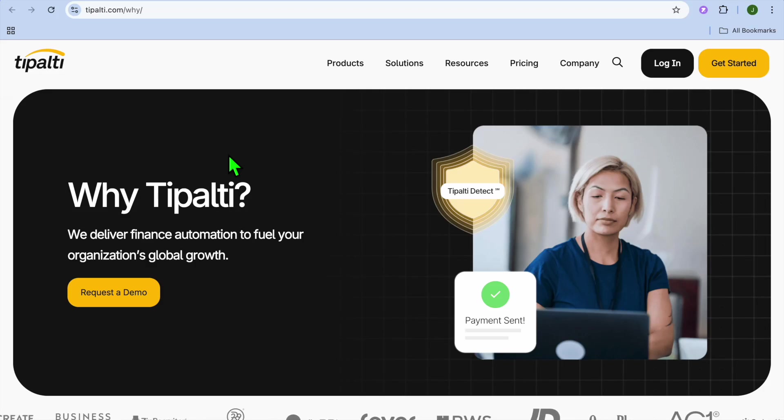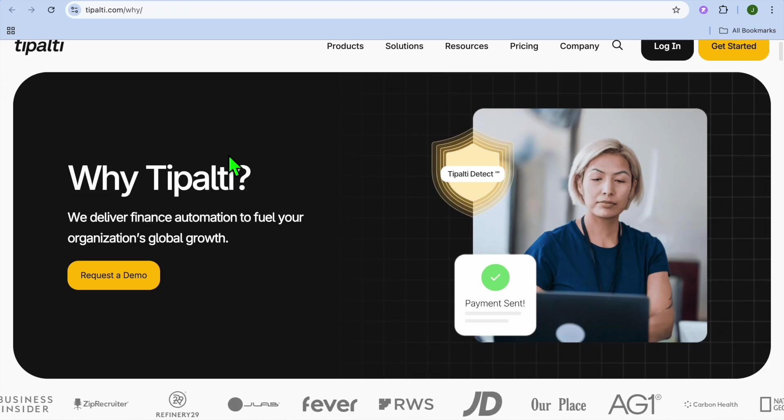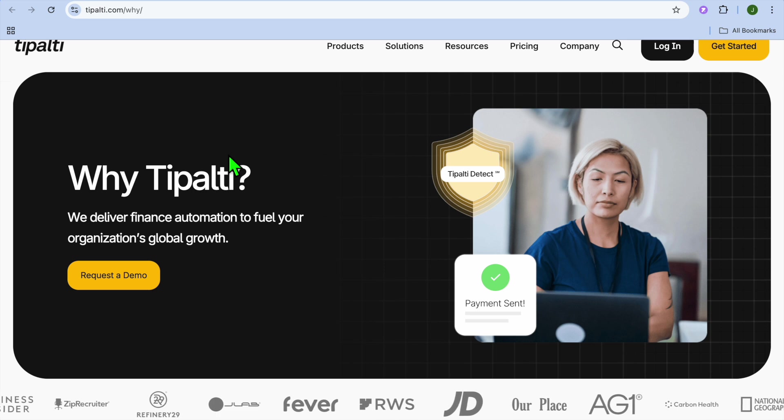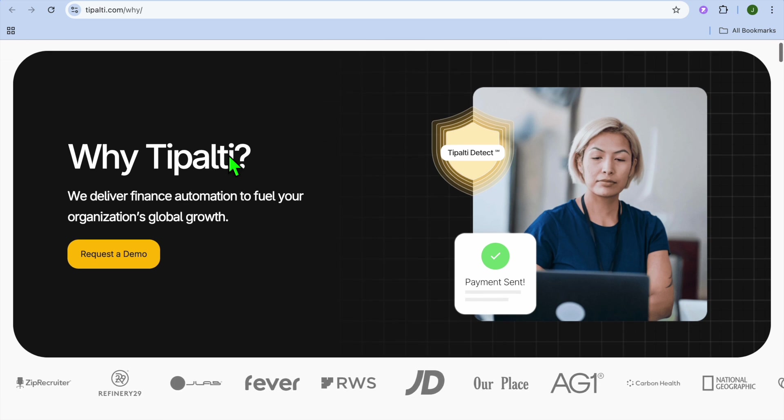How to use Tipalti. Hello, hope you're doing good. I'm your host, Jason. Welcome to my Tipalti review and tutorial.